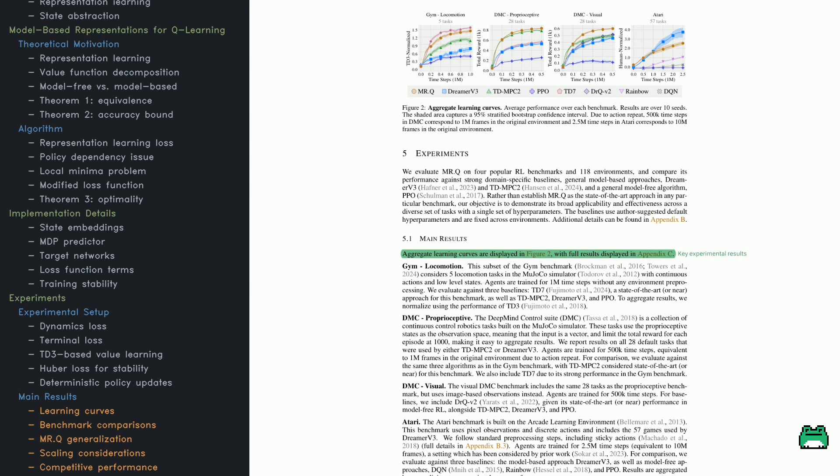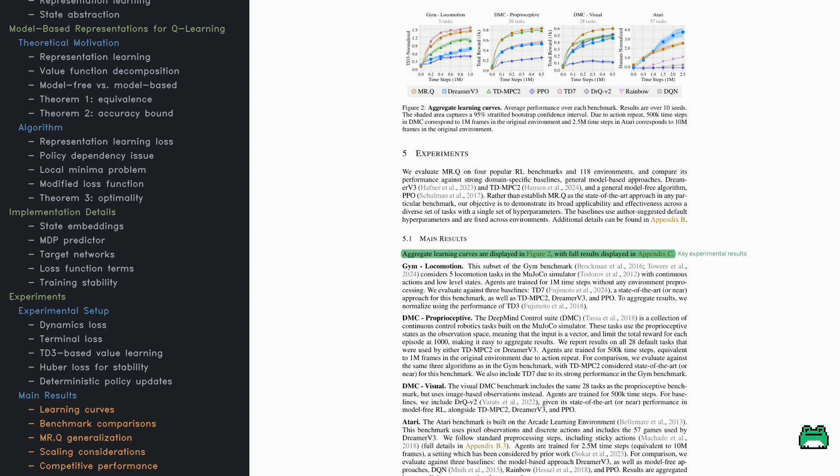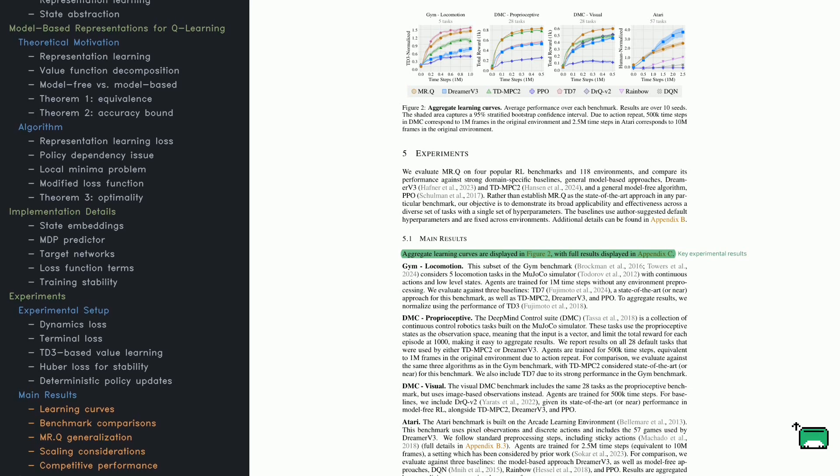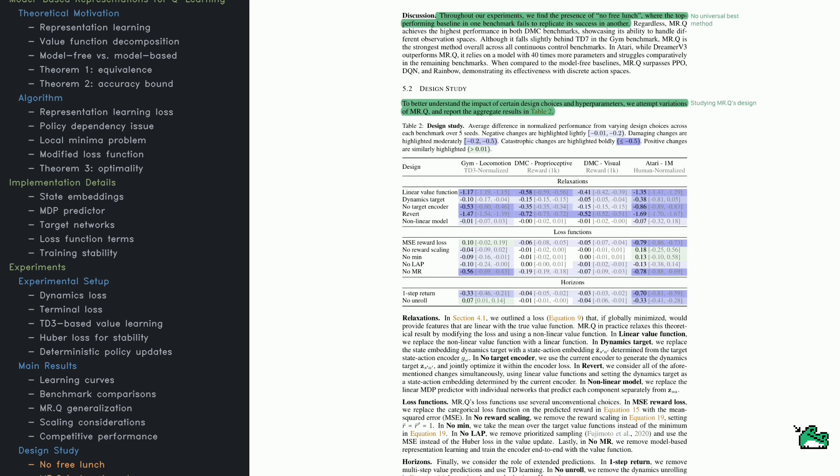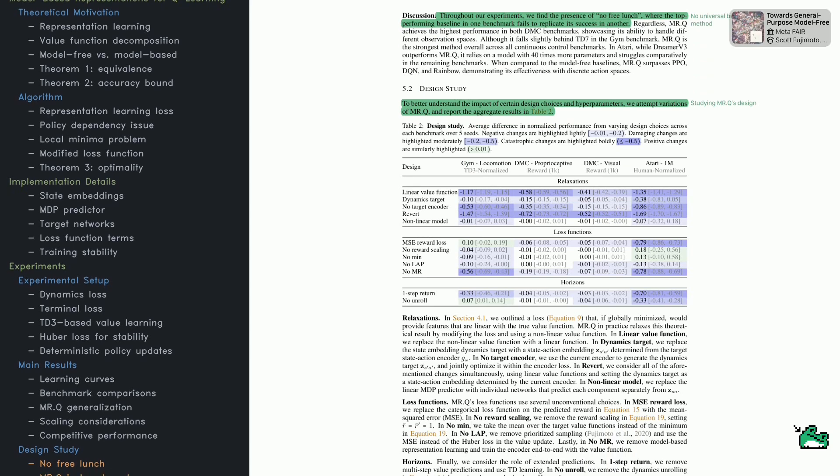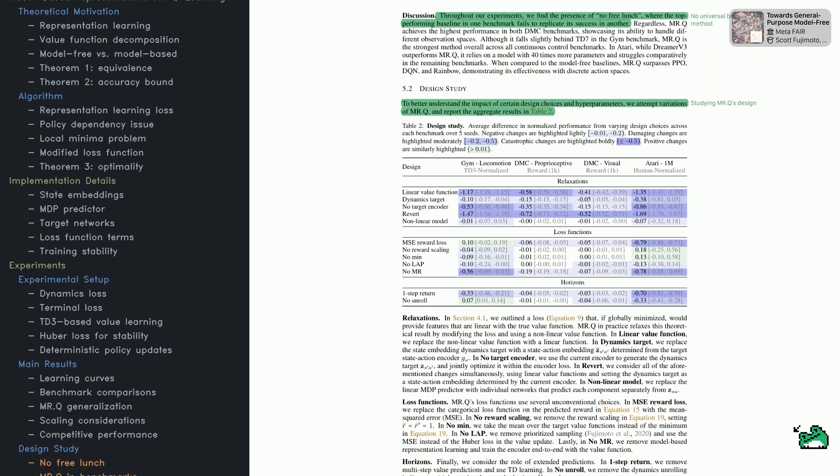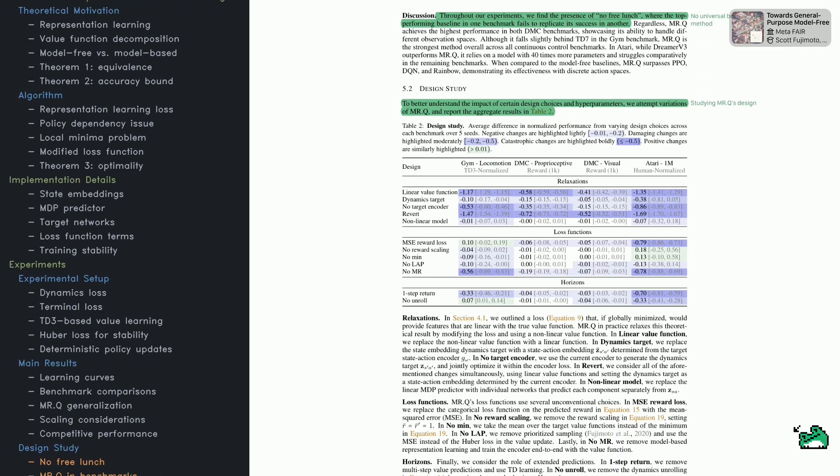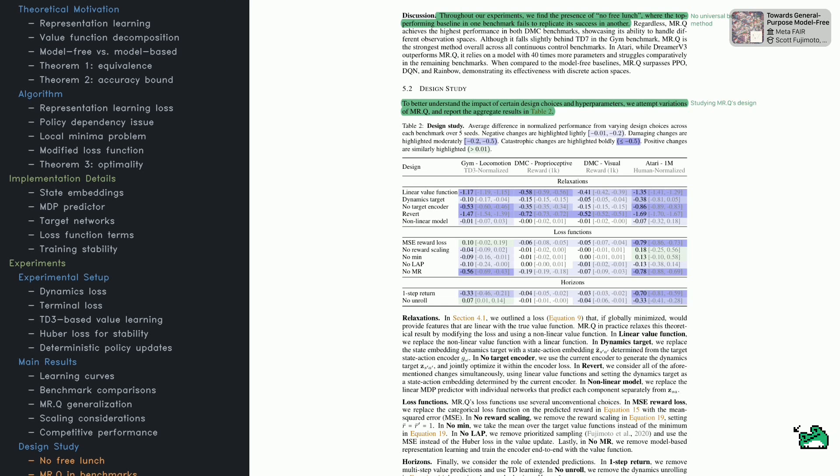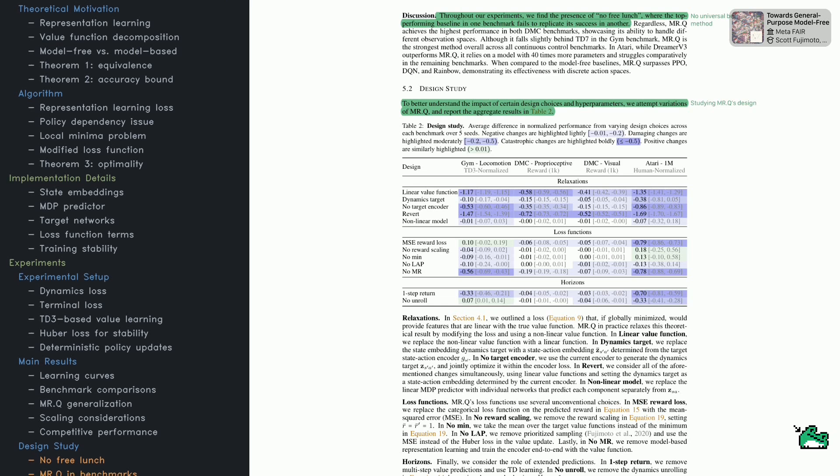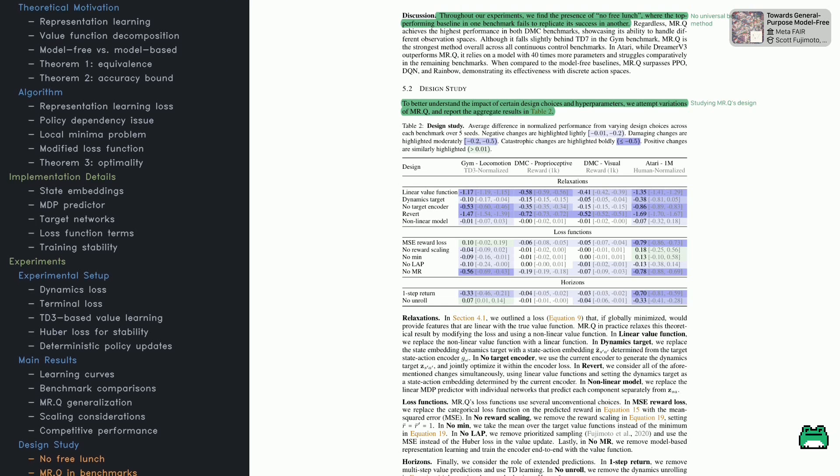Finally, the policy update uses a deterministic policy gradient approach, meaning it directly optimizes the action selection process. A small regularization term is added to keep the policy from overfitting to specific states.